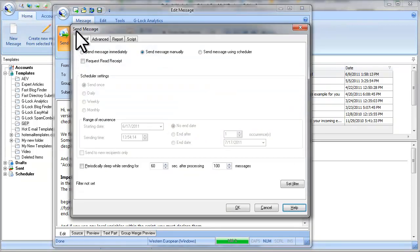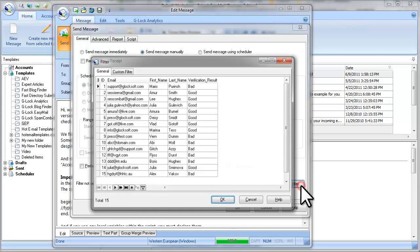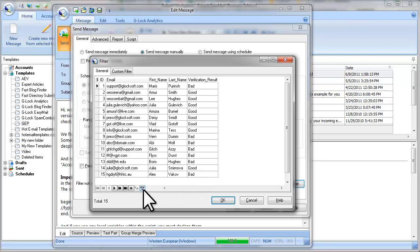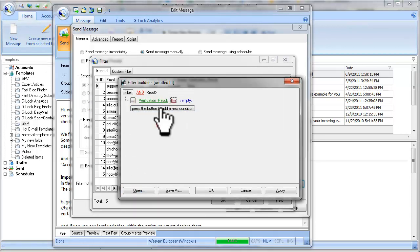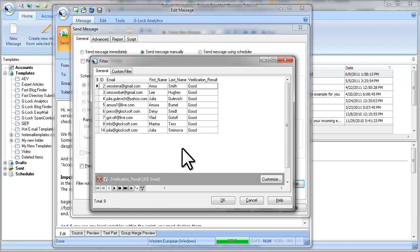On the send message screen, select the sending mode and click on the set filter button. Now set the filter here.